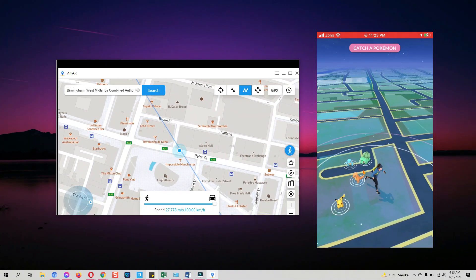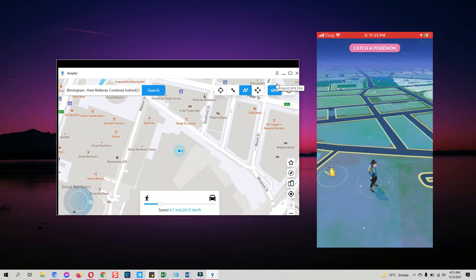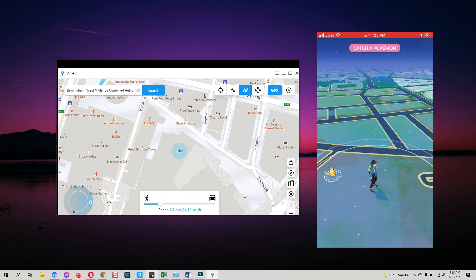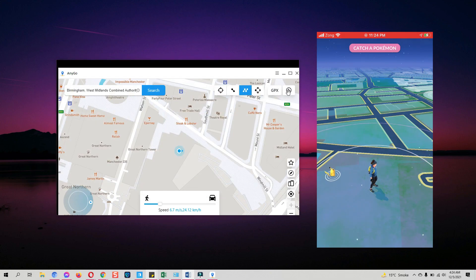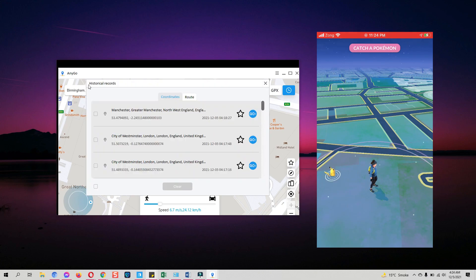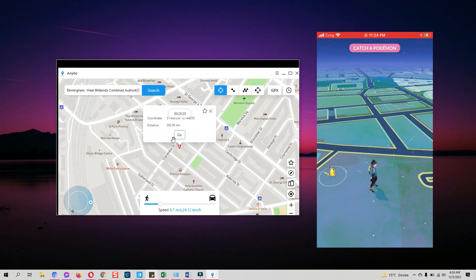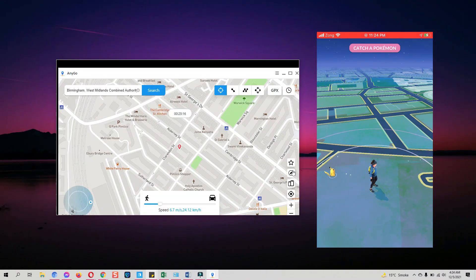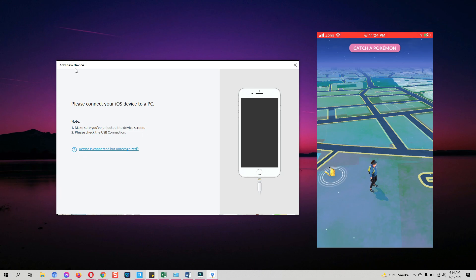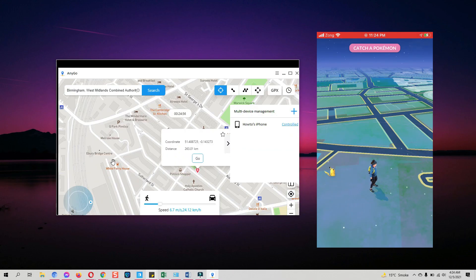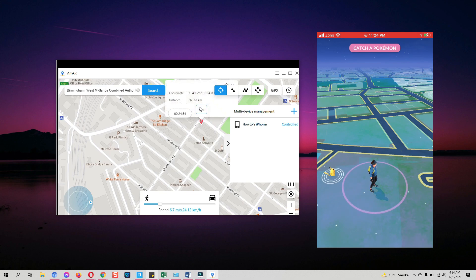It will create a route in between and travel one by one to all of those spots according to the speed you set. In case you have a GPX file to set a location, you can import that from here. If you have a specific route you visit frequently, you can select it from the historical data section — you don't need to set it manually every time. One exceptional thing I personally like about iToolabs AnyGo is that all the location modes I've shown can be applied to multiple devices at the same time.